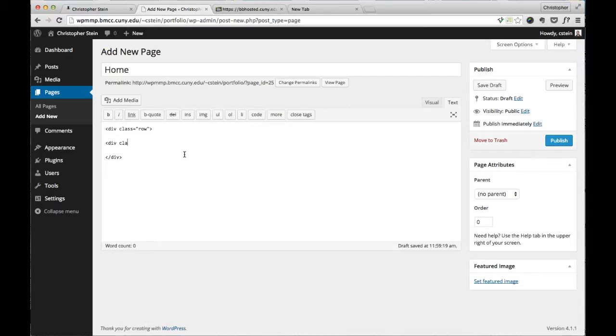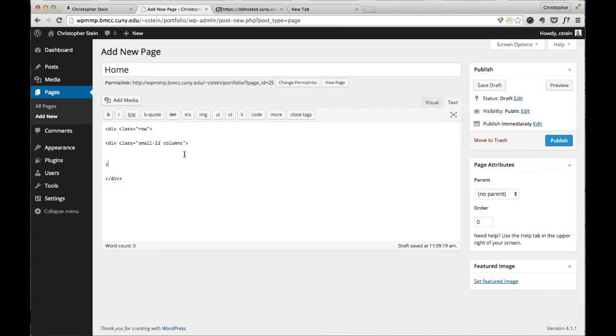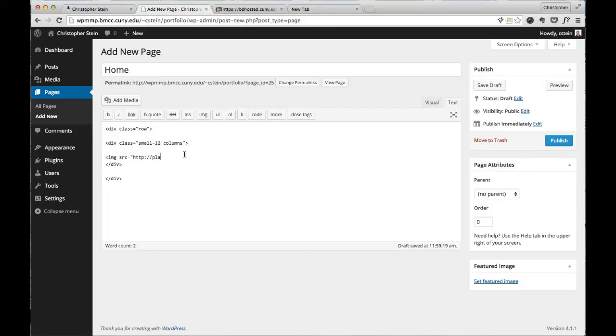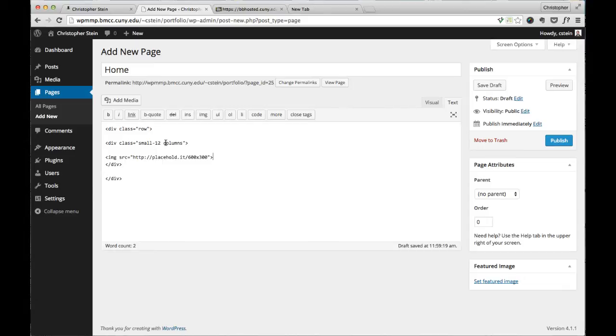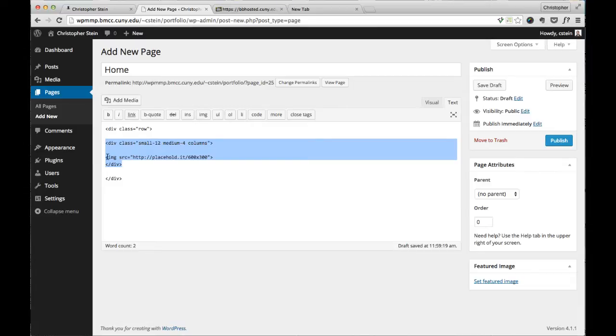You can just add in normal HTML here to it and then work from there. So I'm just going to put in a couple quick things. Div class equals small 12 columns. And then image, let's say 600 by 300. And I'm just going to put actually medium 4. So that way there will be 3 across on the medium and larger.